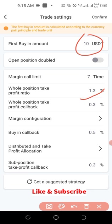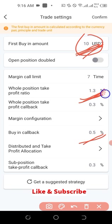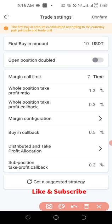Whatever amount you set should match the funds in your account. To use 1,000 or 500 USDT as your first-in amount, you should have around 5,000 to 10,000 dollars in your account. If you're trading with just 100 to 300 dollars, leave it at the default 10 USDT. There is also 'Buy In Callback': when the price drops by 0.5 percent, it buys again; when the price increases by 1.3 percent, it sells again. This is spot trading — buying low and selling high — and the bot does this automatically.